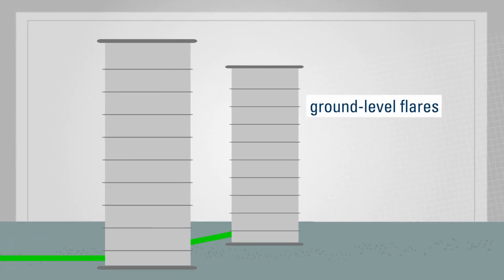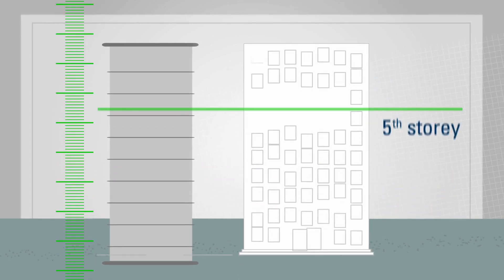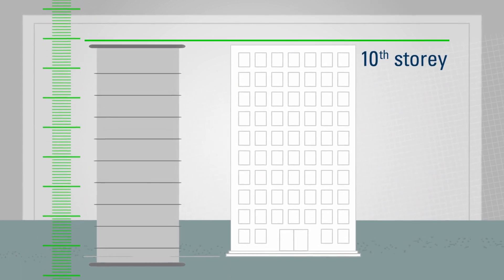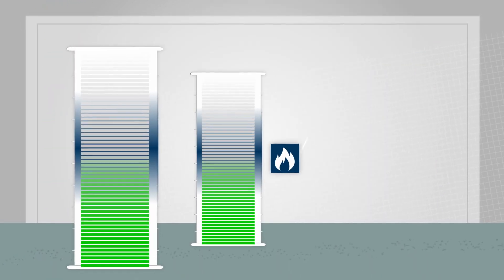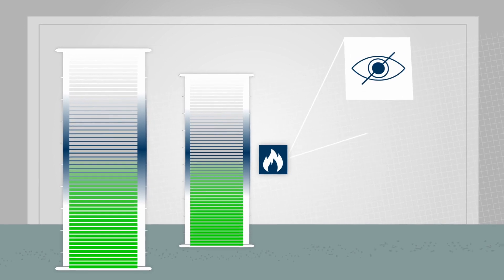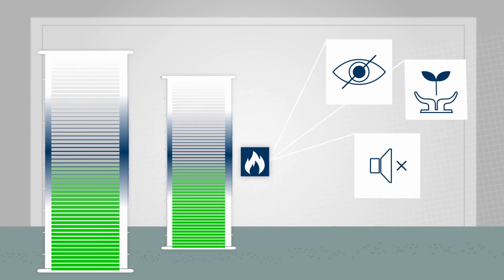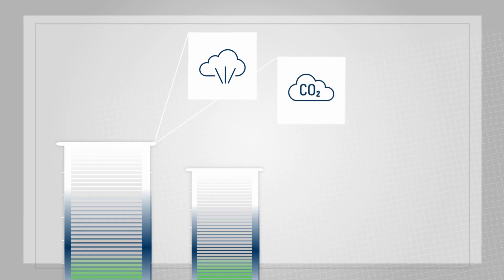They are massive steel cylinders the height of a 10-story building. Inside, the gases are combusted in a way that is invisible, silent, and environmentally sound, thereby producing steam and carbon dioxide.